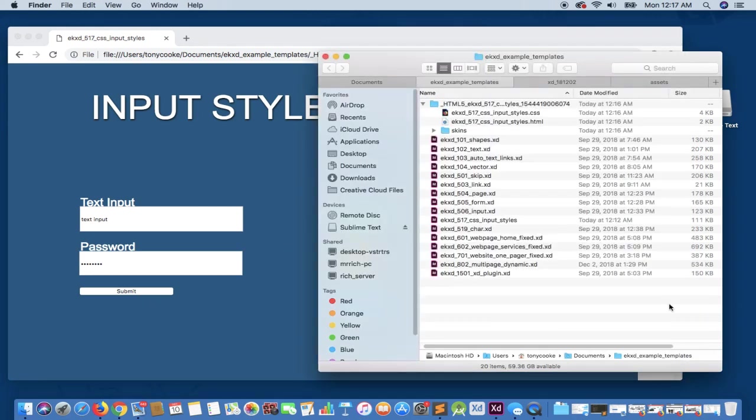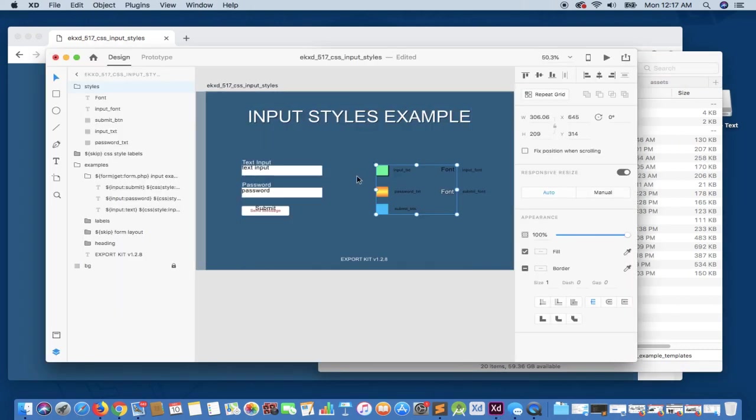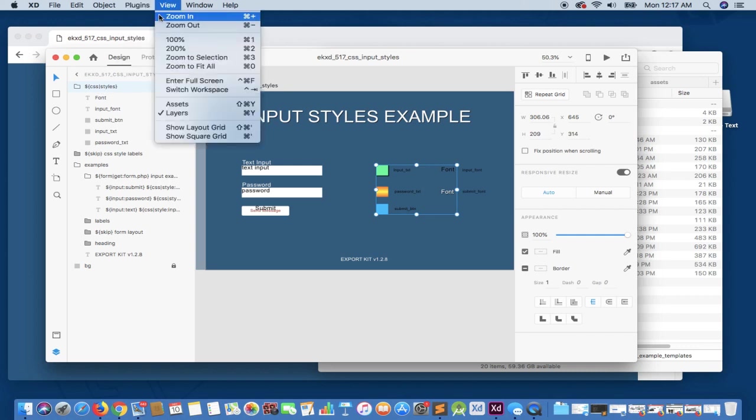So what I'm going to do is I'm going to hop back to the design, and we're simply just going to undo what we did so that we get the correct CSS styles folder, and we're just going to re-export.